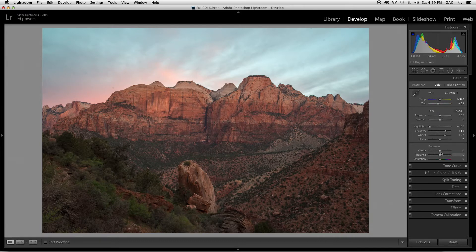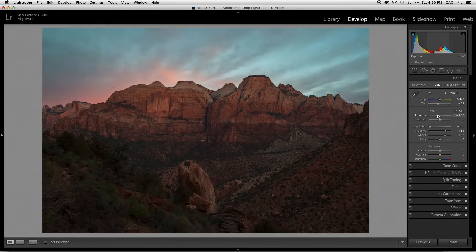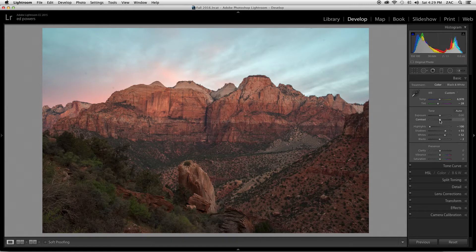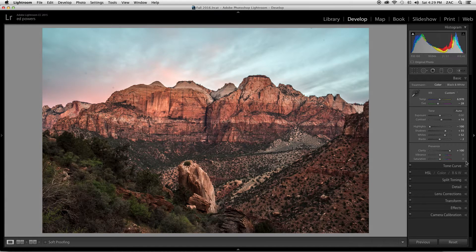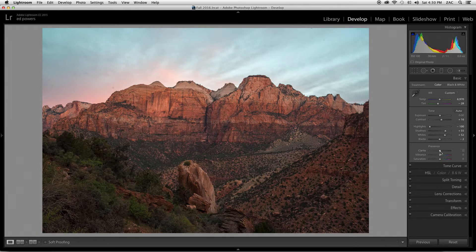Exposure will just brighten or darken your image as a whole. Contrast will darken the darks and brighten up the bright areas — just adds contrast. Clarity is kind of a combination of sharpening and contrast at the same time; if you pump it all the way up, you'll see how edgy things start to look. If you ever need to reset an adjustment back to zero, just double-click the button. Bringing clarity up to 15 to 21 will add a nice bit of sharpening.